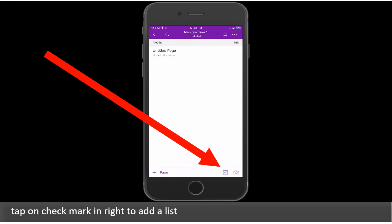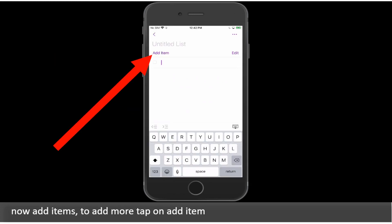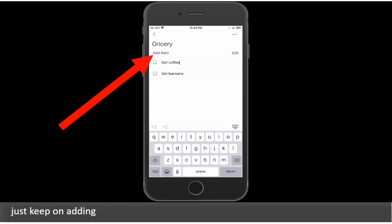Tap on Checkmark and write to add a list. Now add items. To add more tap on Add Item. Just keep on adding.